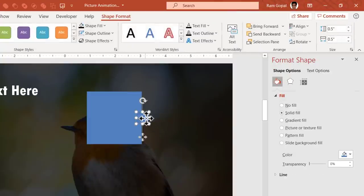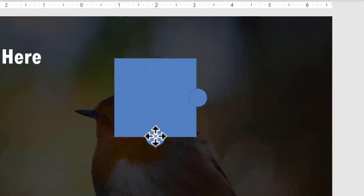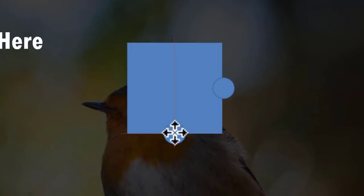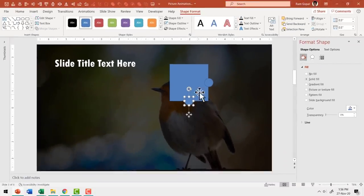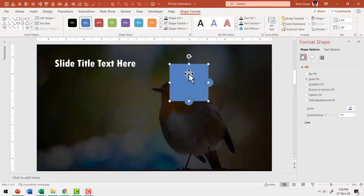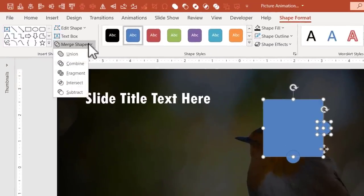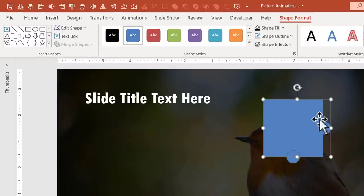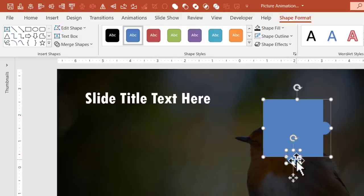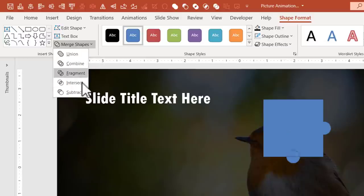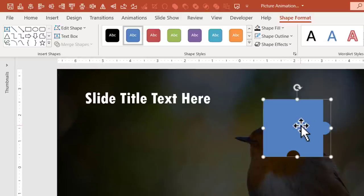Select the circle again and press Ctrl+D to create a duplicate, placing it at the bottom edge of the square with center points aligned using smart guides. To create the jigsaw piece, select the square, hold Shift and select the circle to the right, go to Shape Format, Merge Shapes, and choose Shape Union. Then select that shape, hold Shift, select the bottom circle, go to Merge Shapes again and choose Shape Subtract. Now we have one piece of the jigsaw puzzle.